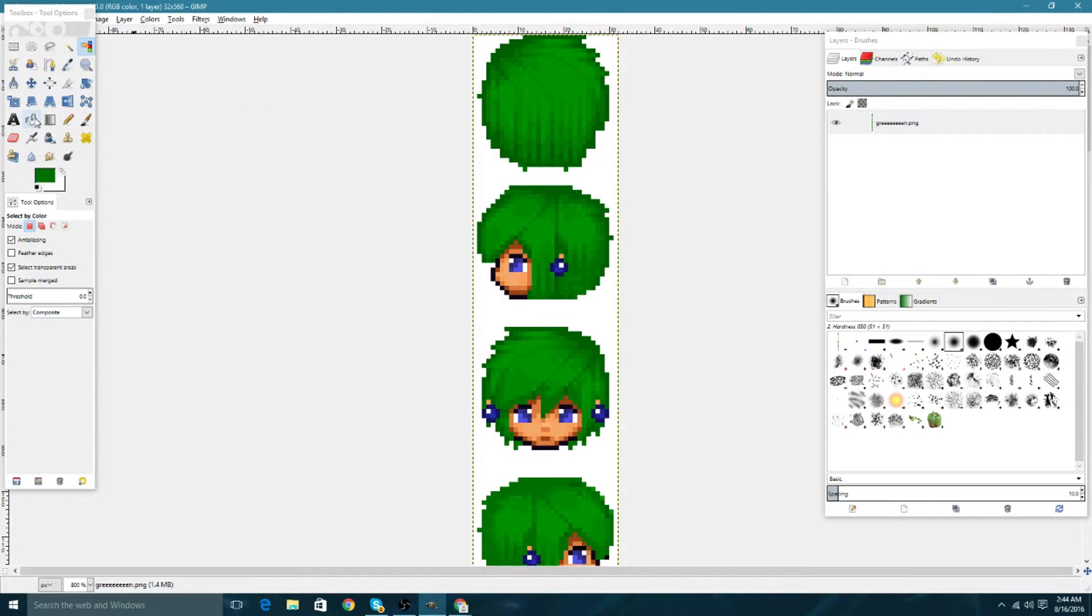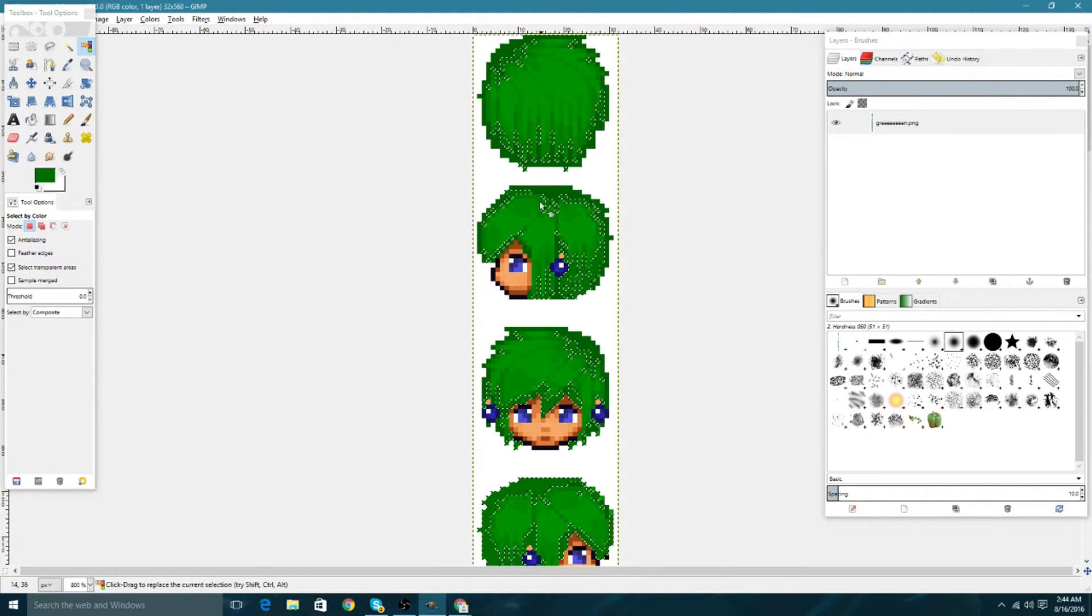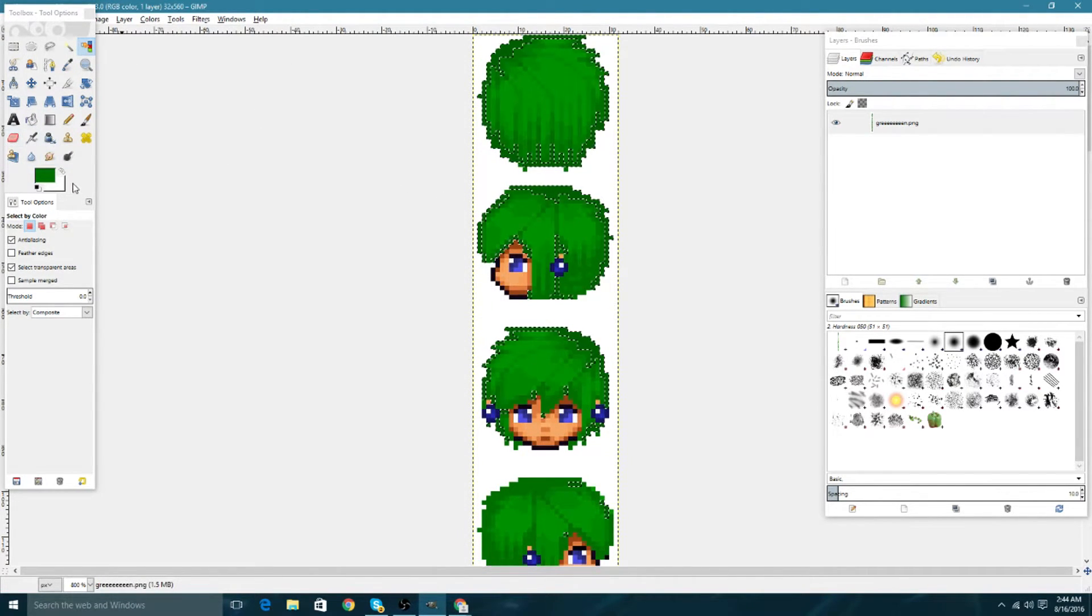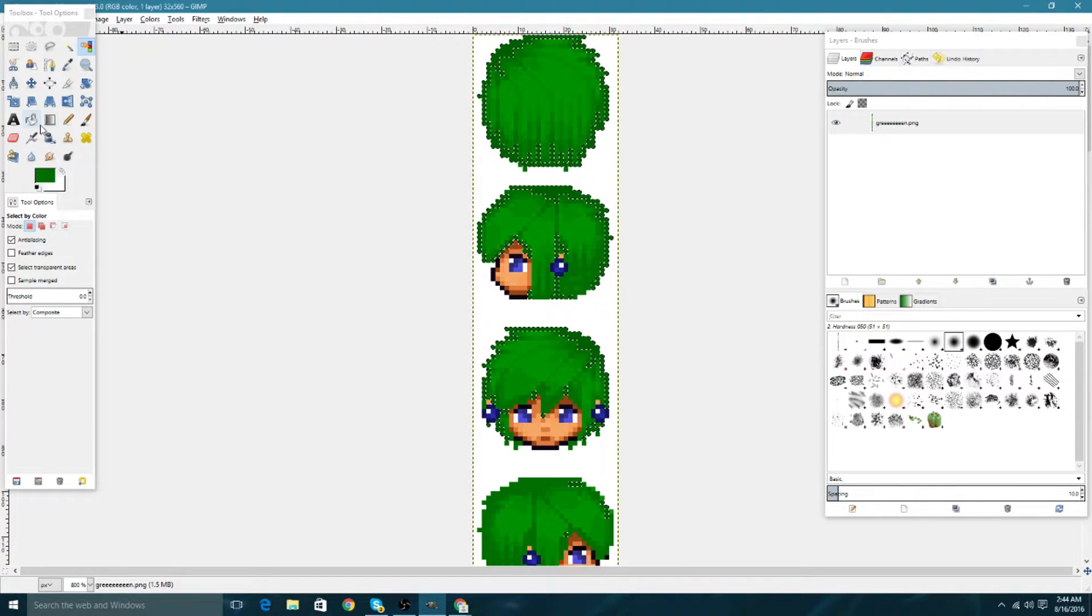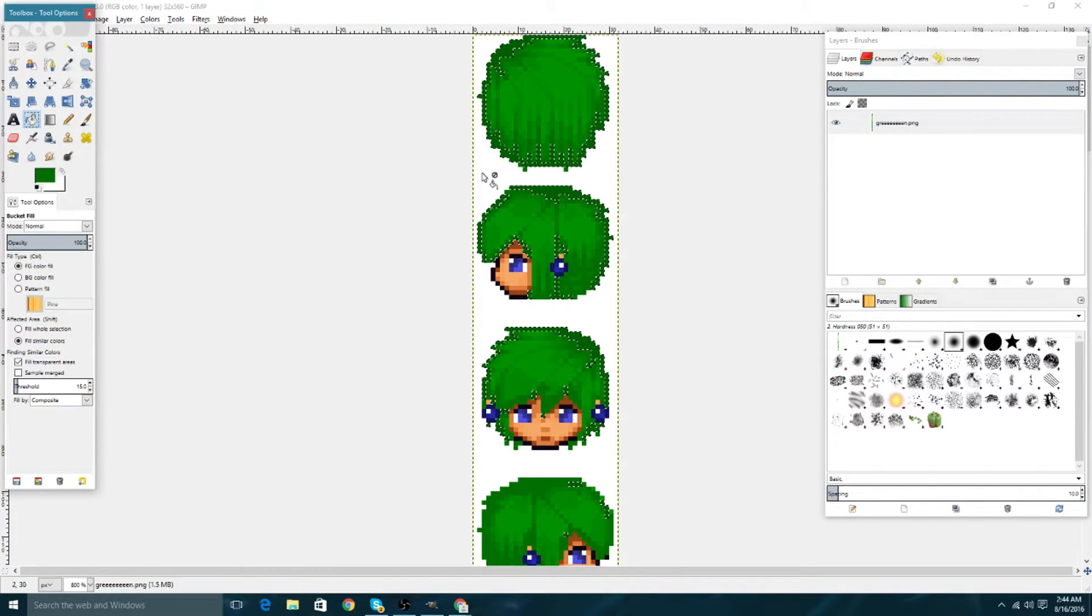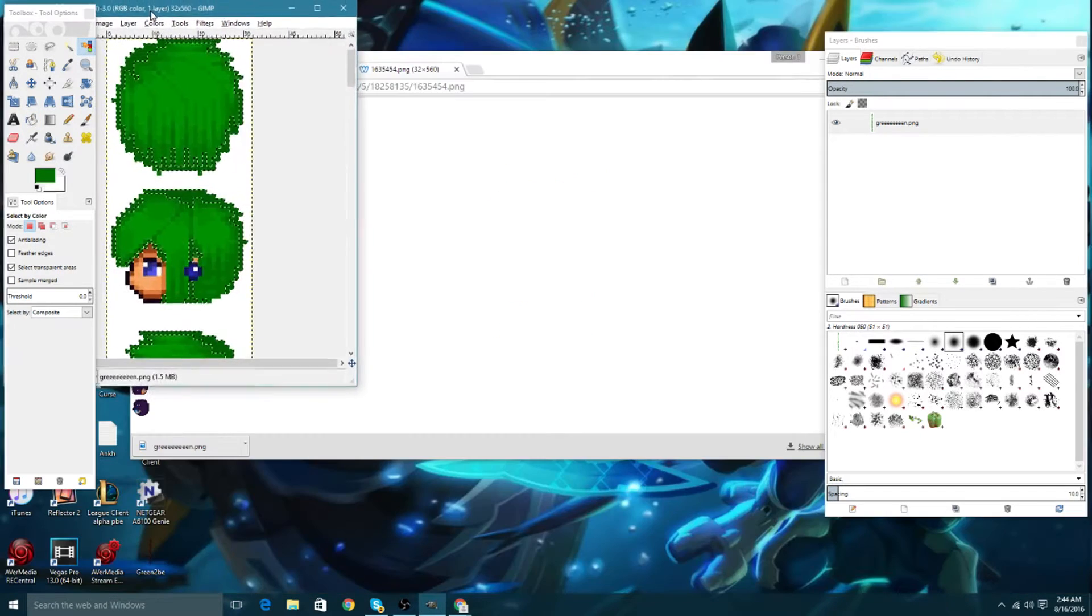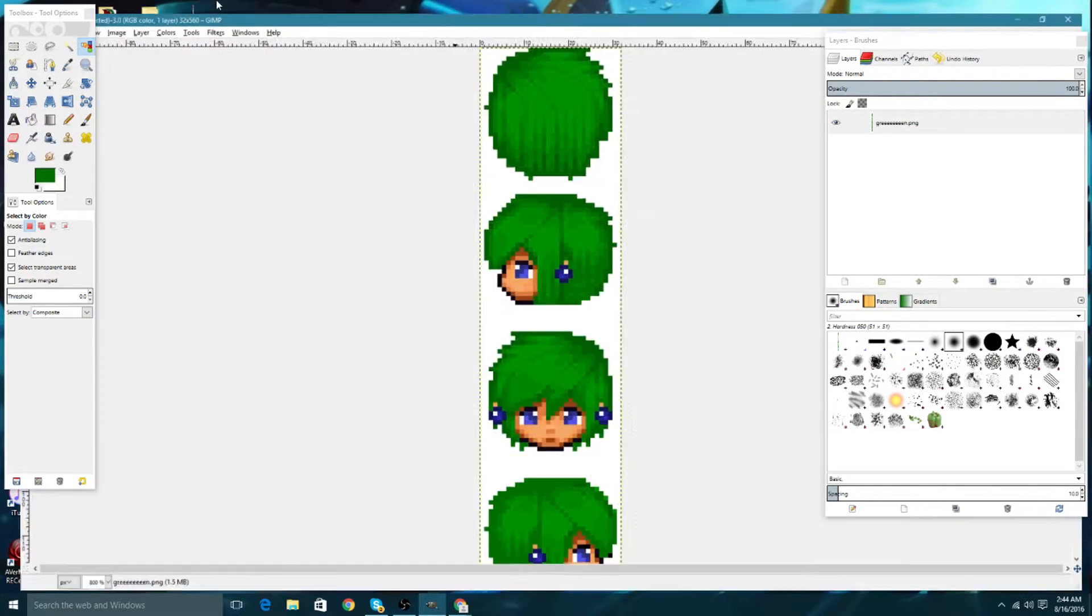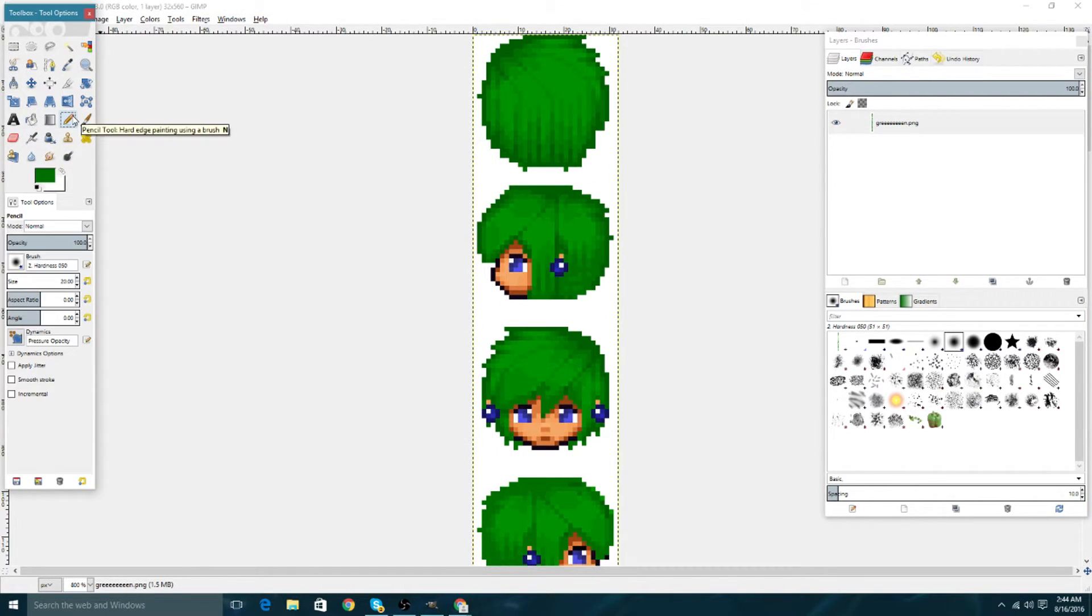Now we're going to do the blink. Use the bucket tool, click the shades, set the threshold to zero, and hold shift every time you use the bucket. Now we're going to unselect and we're going to do the blink.